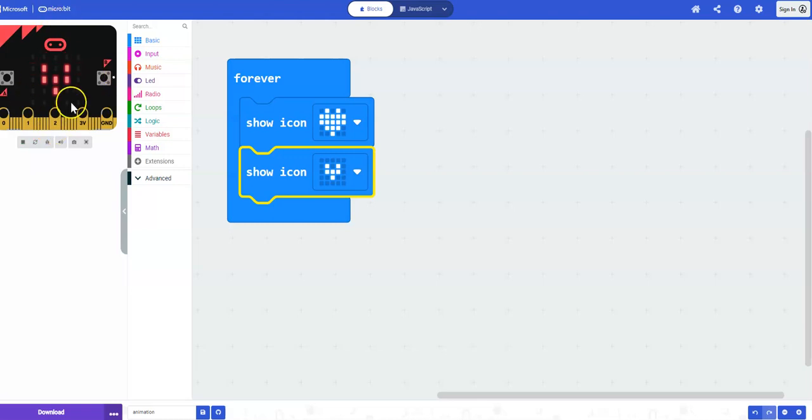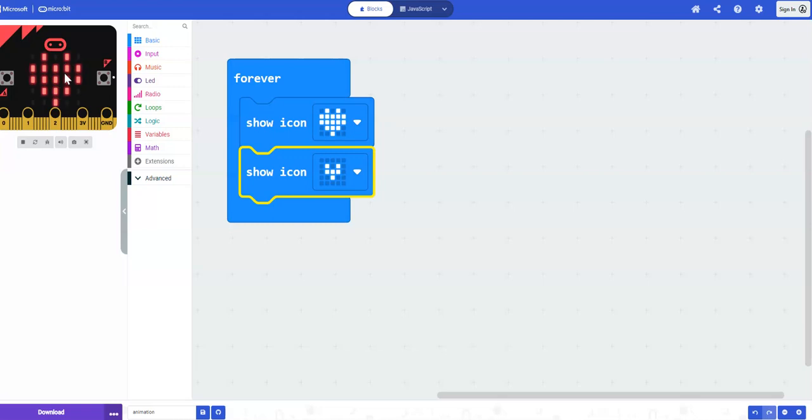You'll see in your simulator on the left hand side, the heart beating. So you can test this out with students without the actual physical microbit.